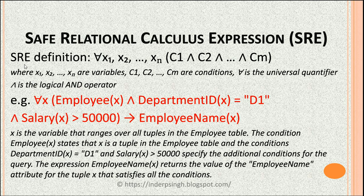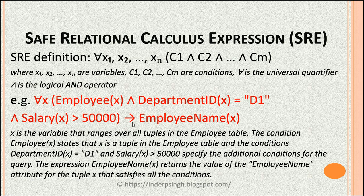Now let's look at an example of a safe relational calculus expression using the universal quantifier. For all x, the conditions are: employee(x), and department_id of x equals d1, and salary of x is greater than 50,000 — and what we want returned is the employee name. Here x is the variable that ranges over all tuples in the employee table.